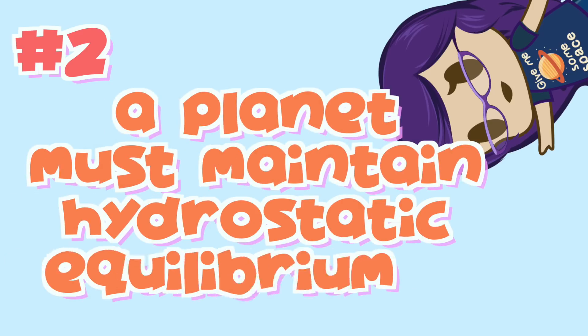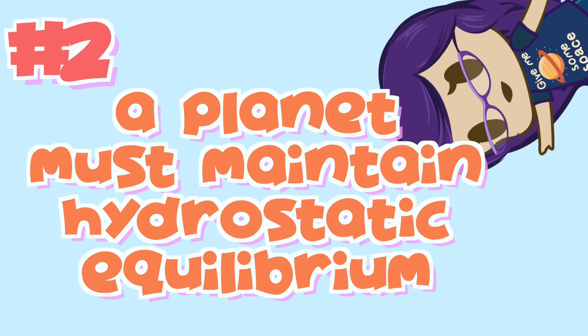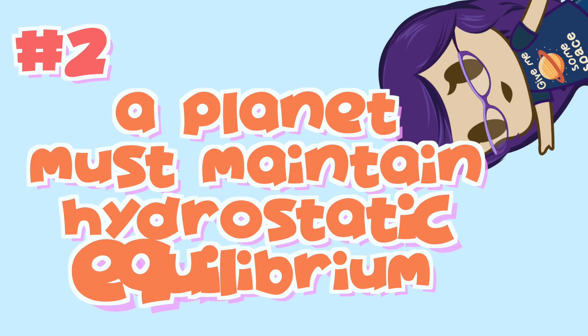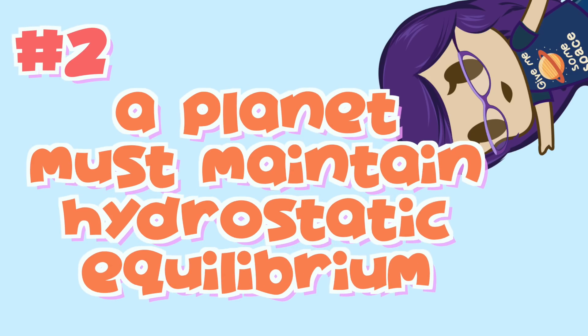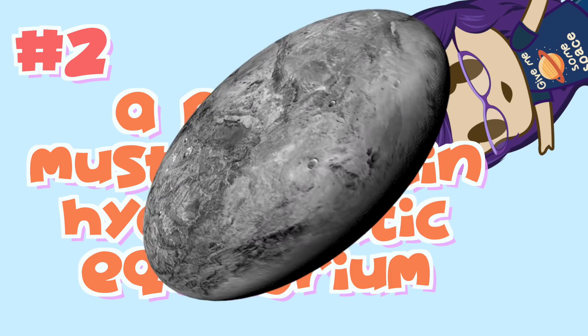Number 2. A planet has to maintain hydrostatic equilibrium, which is basically a fancy way of saying that a planet needs to have enough mass and gravitational pull to make itself round, or relatively round.